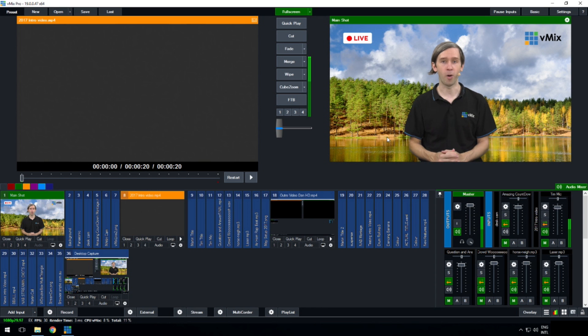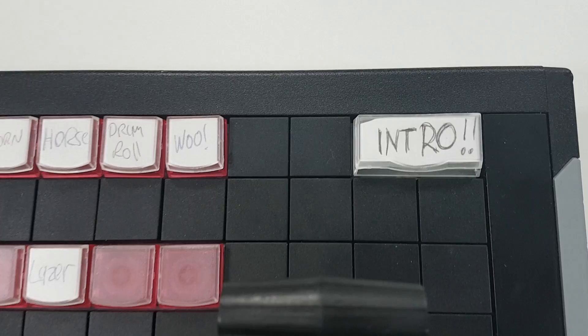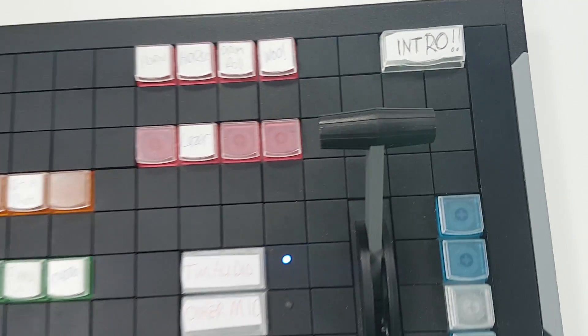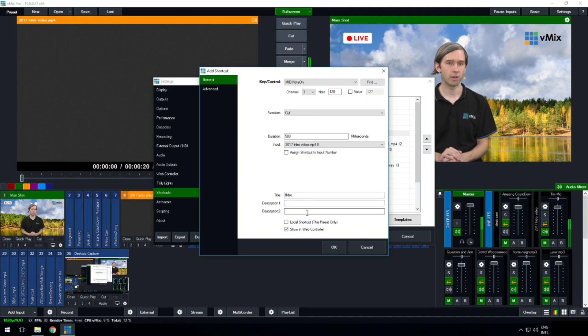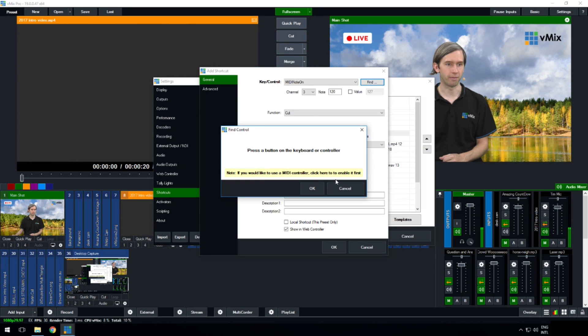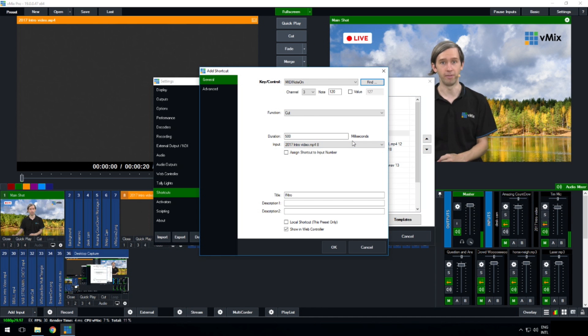Here's a quick look at my X keys device — I've got one of the big ones with the t-bar, and in the top right-hand corner you'll see a giant intro button. This is where all of the magic starts for our production. I've set this key up to go to the intro video, with a cut function already configured and ready to go. Once I press it, it will play the intro video and the live production is on its way.